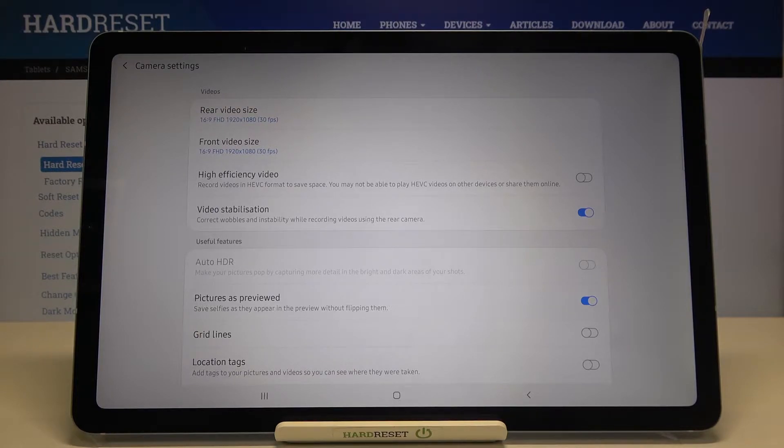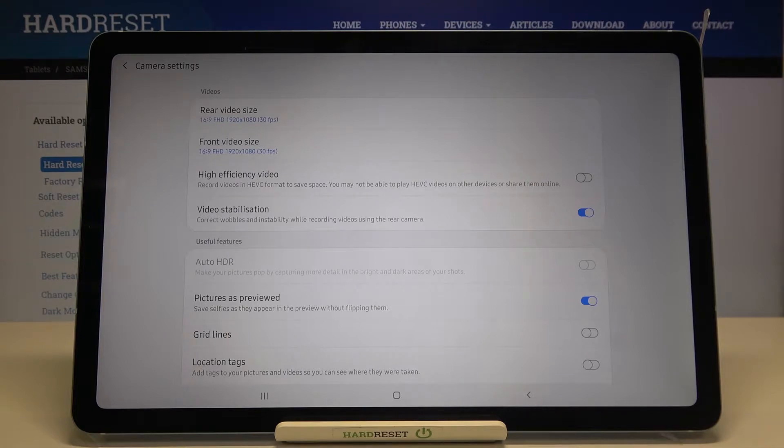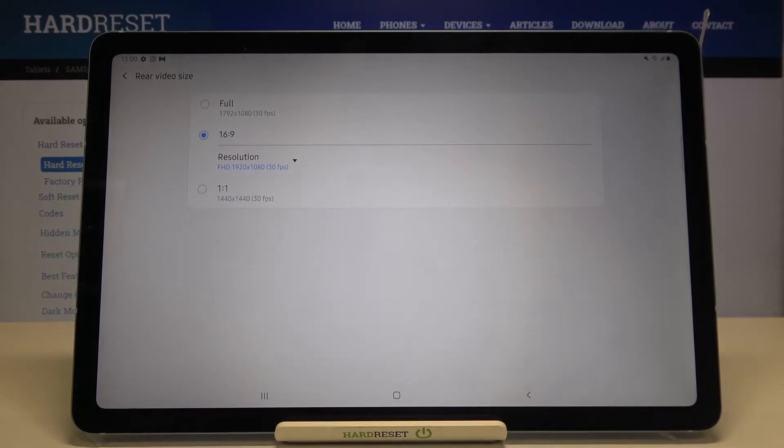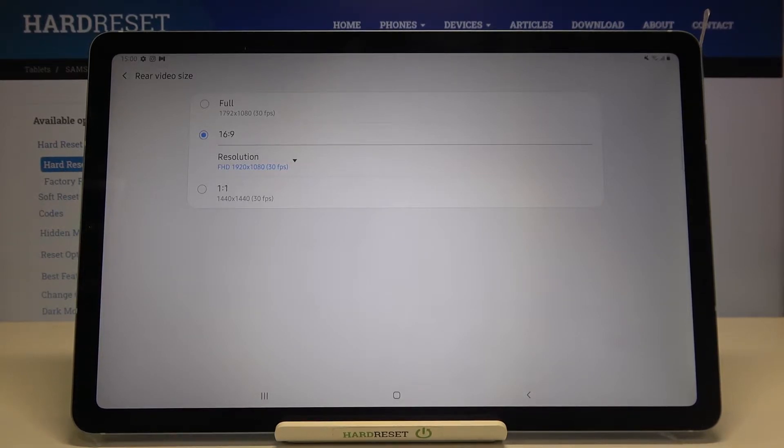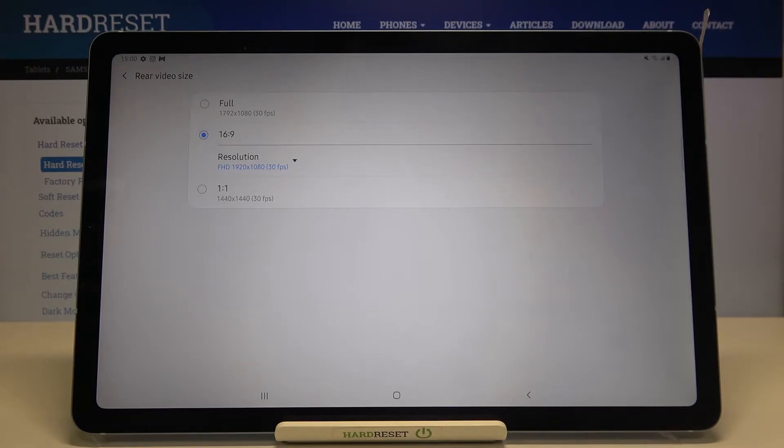Let me tap on it. As you can see, we've got three different options to choose from. The 16:9 option which is currently marked and applied also has two other options which are connected to the resolution.